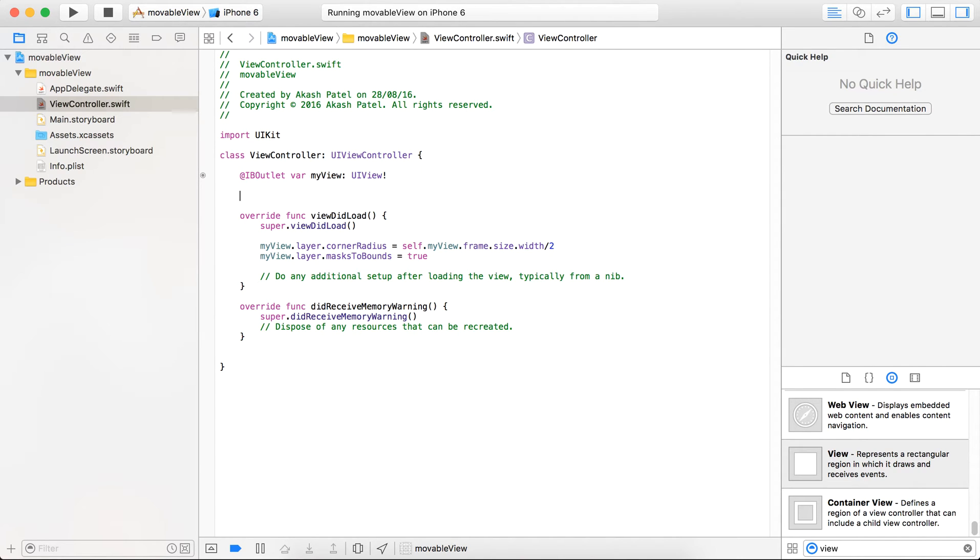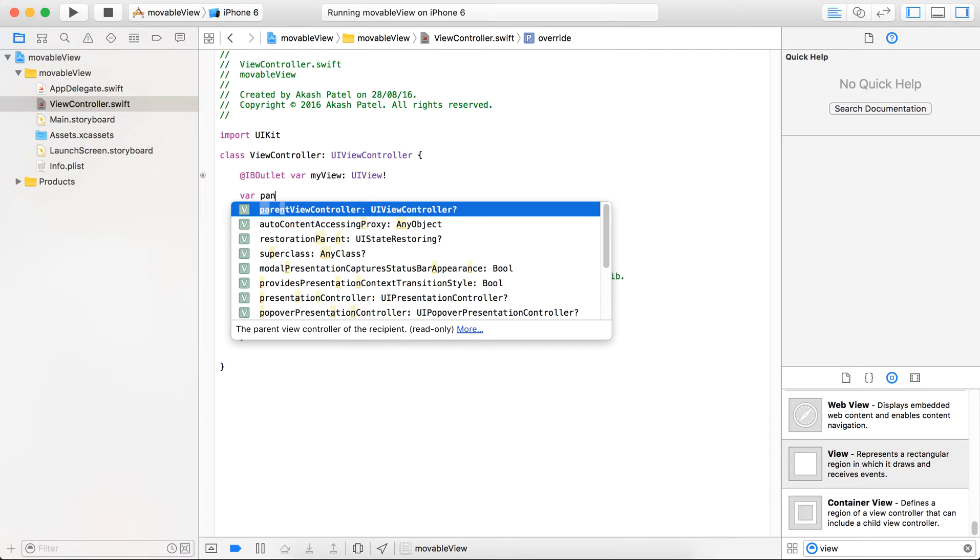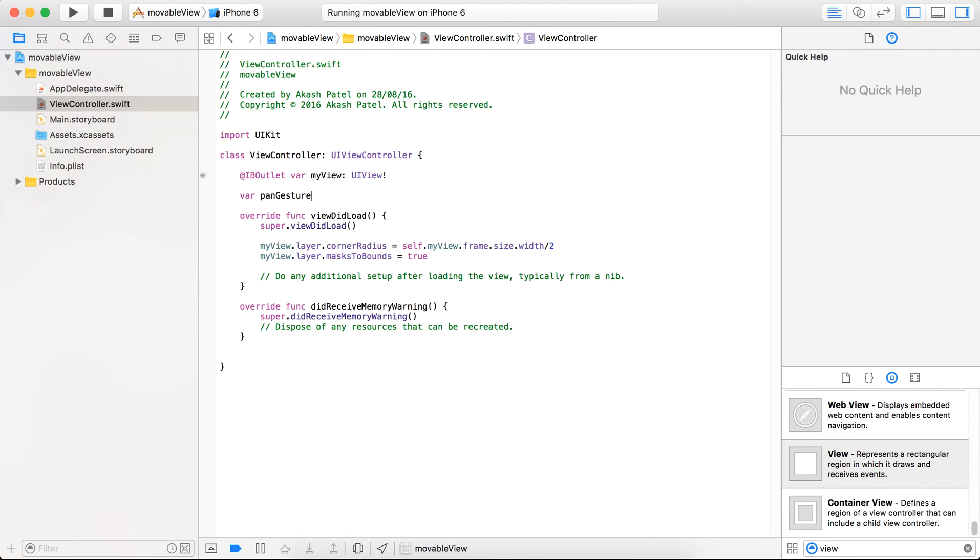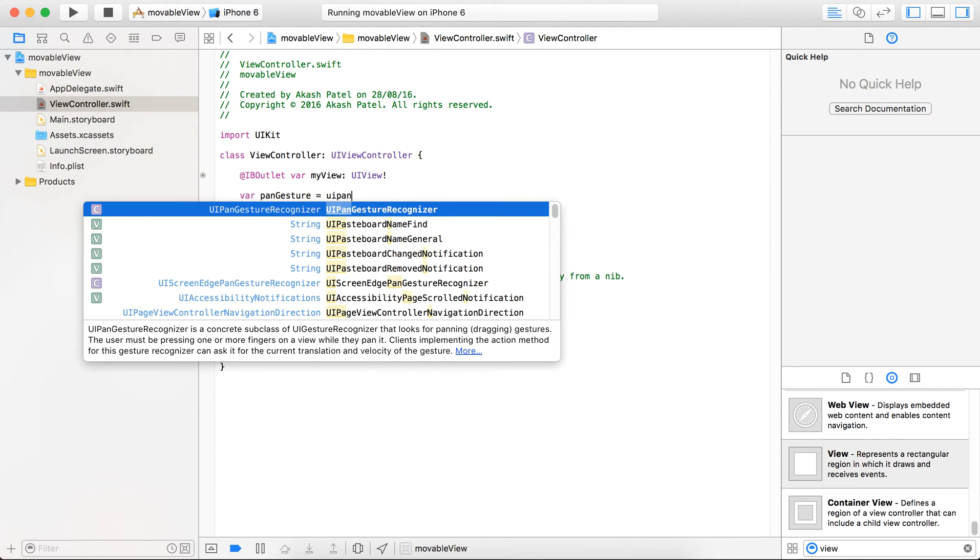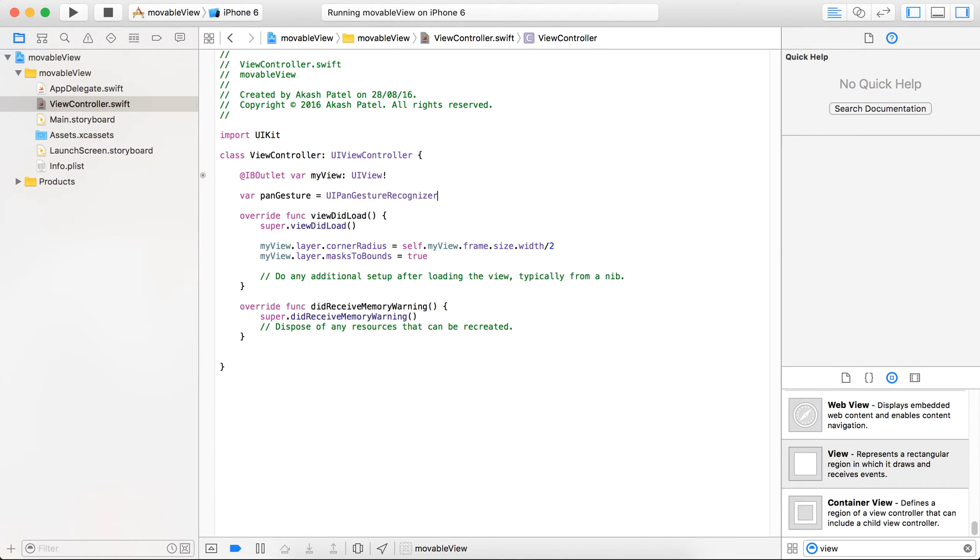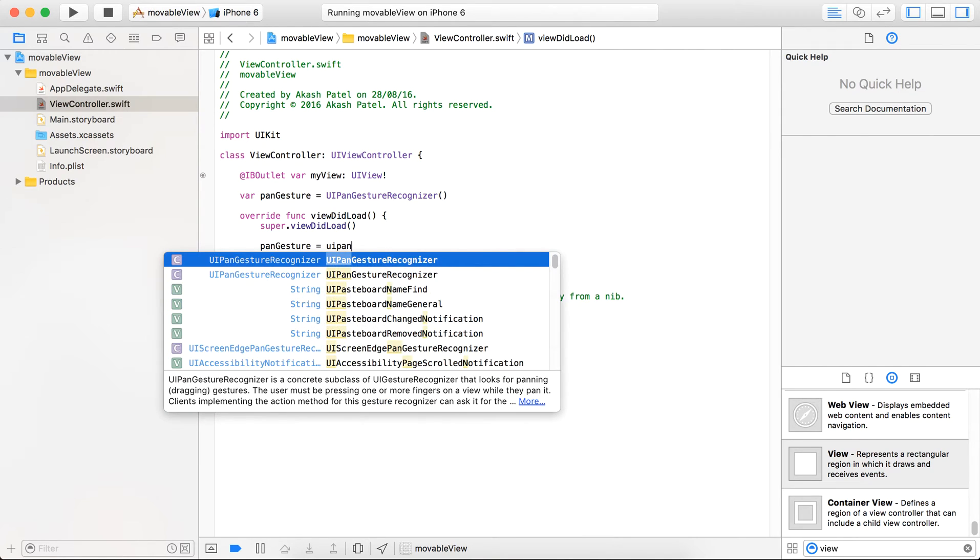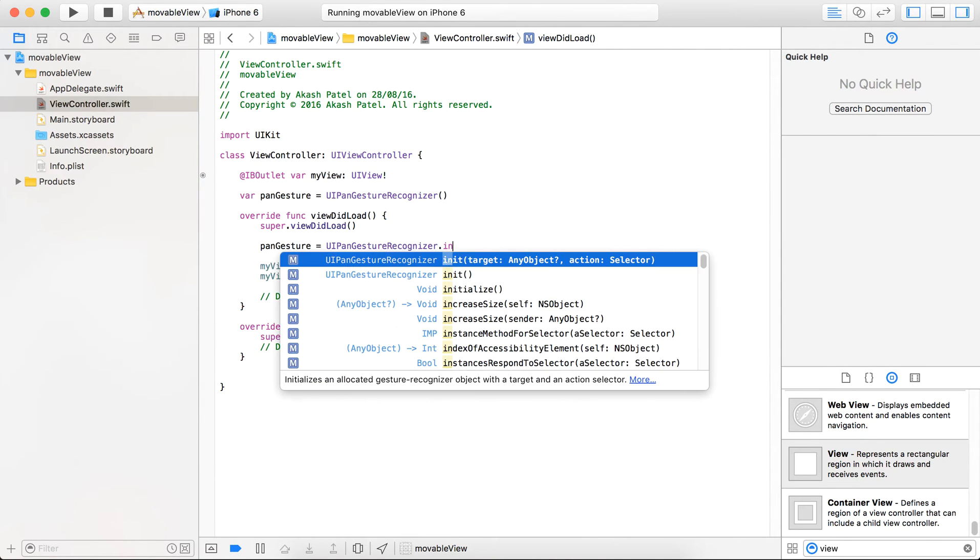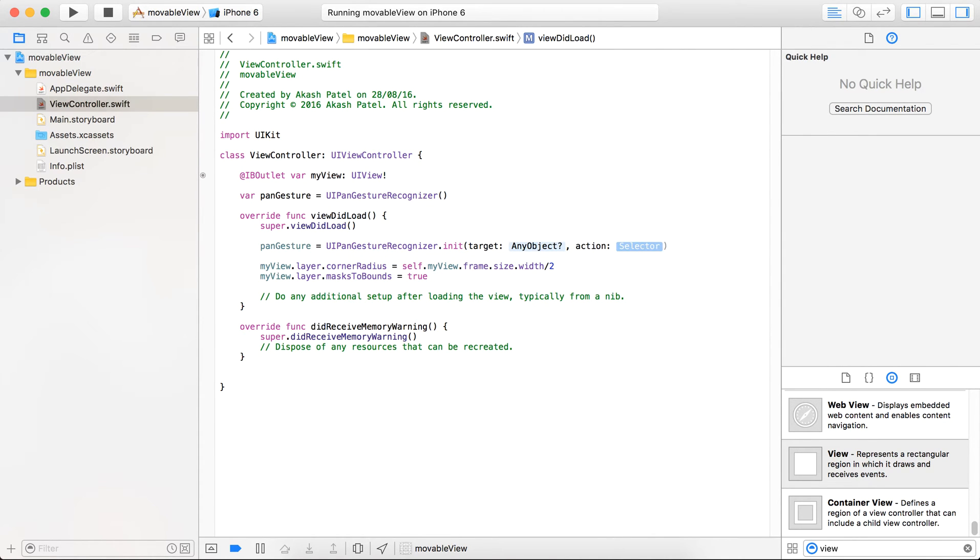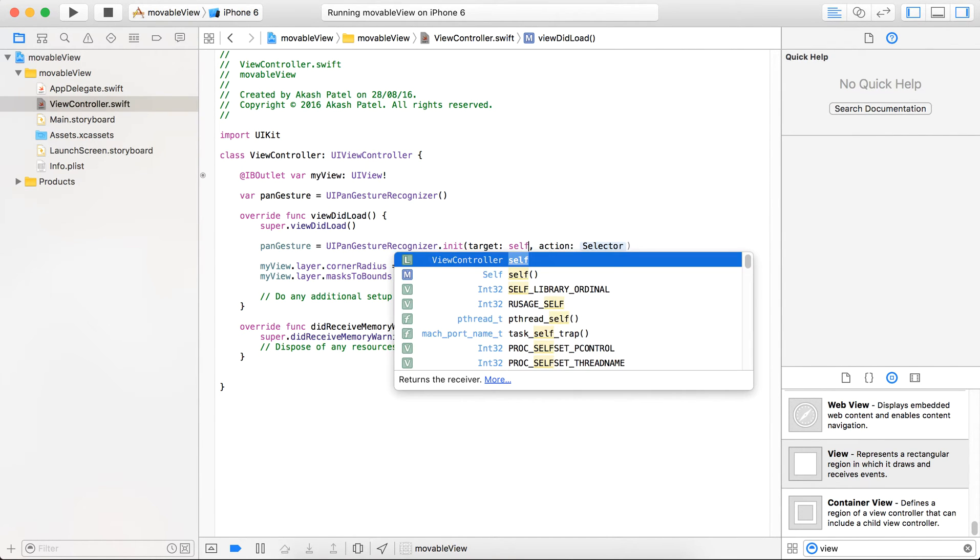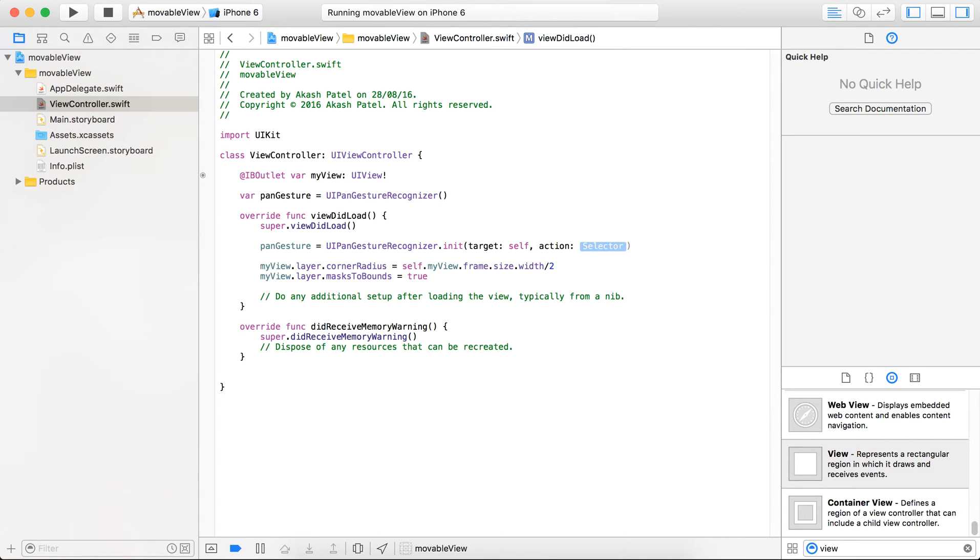So just create one pan gesture and initialize our pan gesture here. The target is self and the selector.